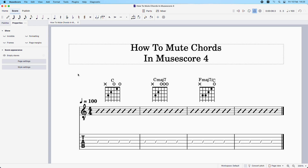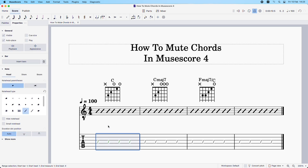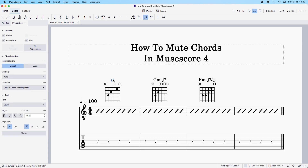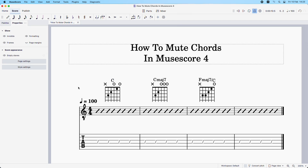Muting the chord symbols is really simple, but let's first have a listen to what we're dealing with here. Now, say you want to mute this C chord — all you do is left-click on the chord symbol. Notice how it's highlighted. Then we come over to this Properties tab, and you see this Play box — you want to uncheck that. Now when we listen back we shouldn't be hearing the C chord. Let's listen.